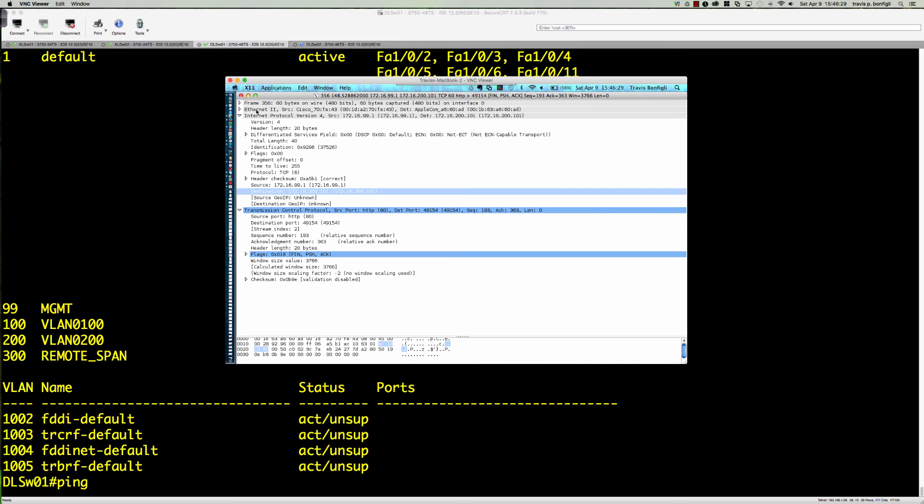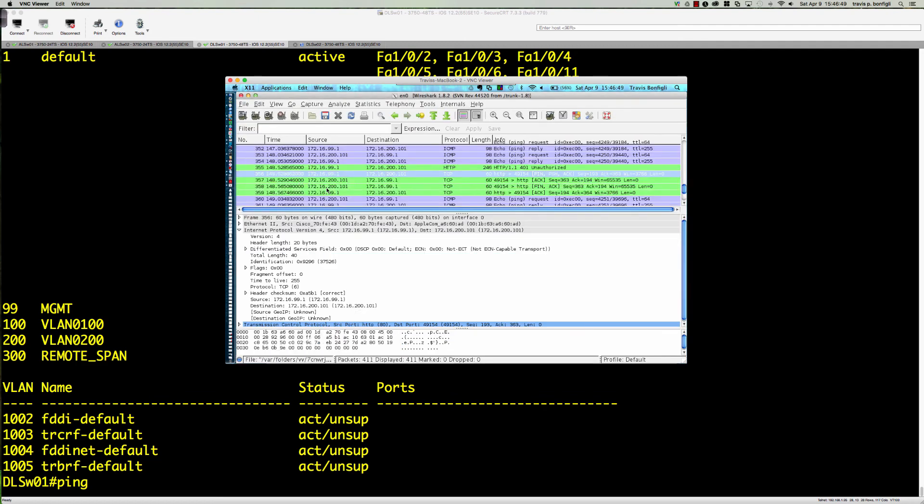Good to see that the remote span session worked, right? Because this traffic that we're looking at here was generated and it's plugged into ALSW02. We are sniffing off of that remote span VLAN on ALSW01, but we still get the information because of the remote span VLAN 300.